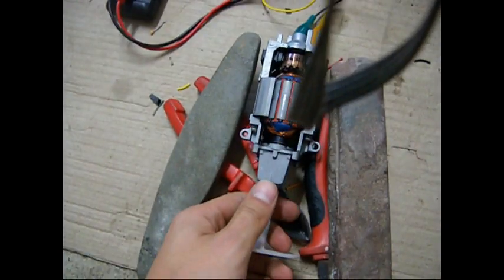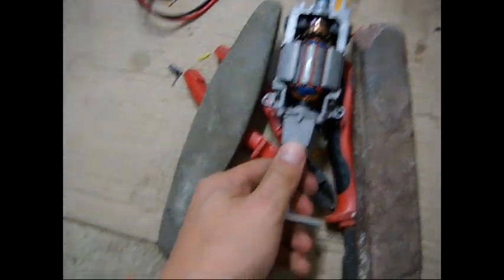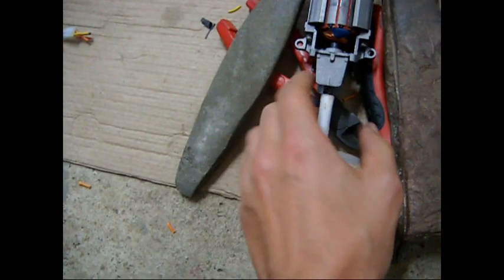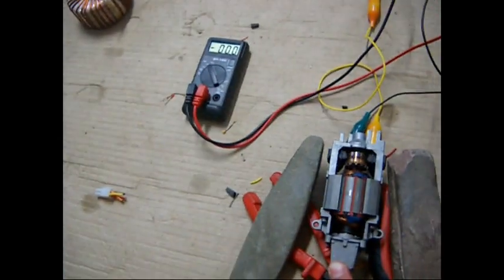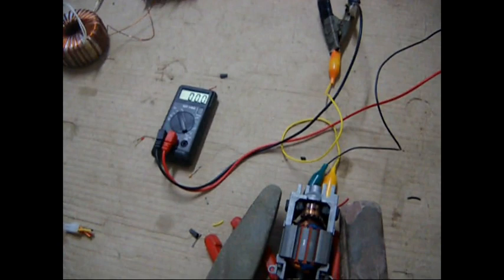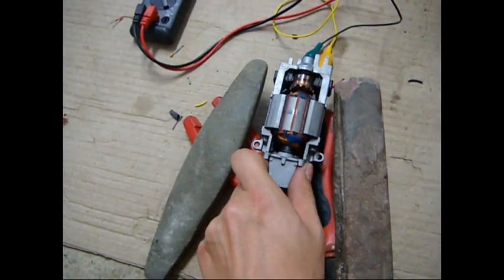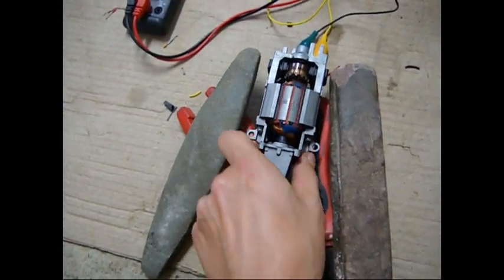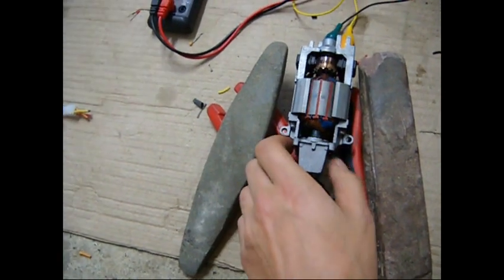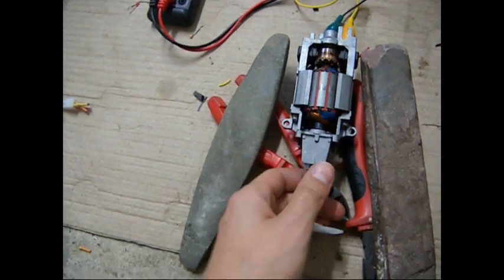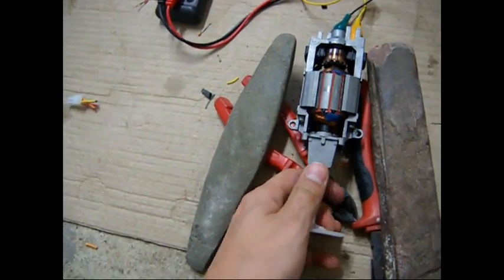Anyway, if you want to do this at home, be very careful guys. This is a pretty high voltage to work with. It's got enough power to shock the hell out of you and maybe kill you if you've got a weak heart.